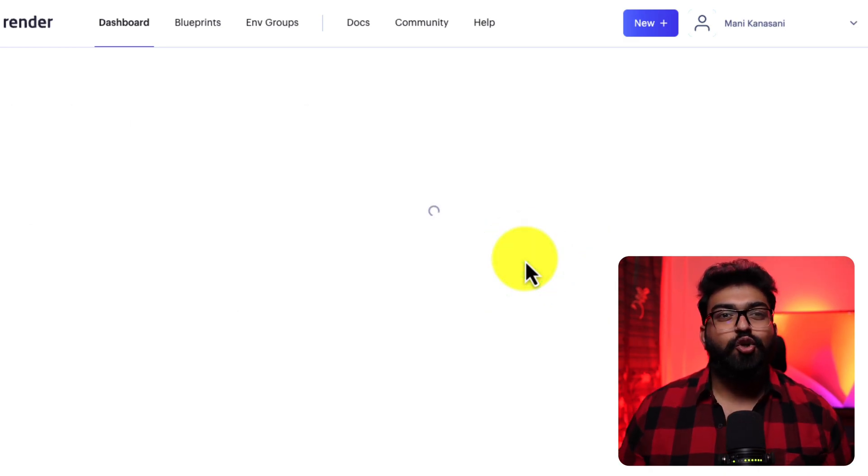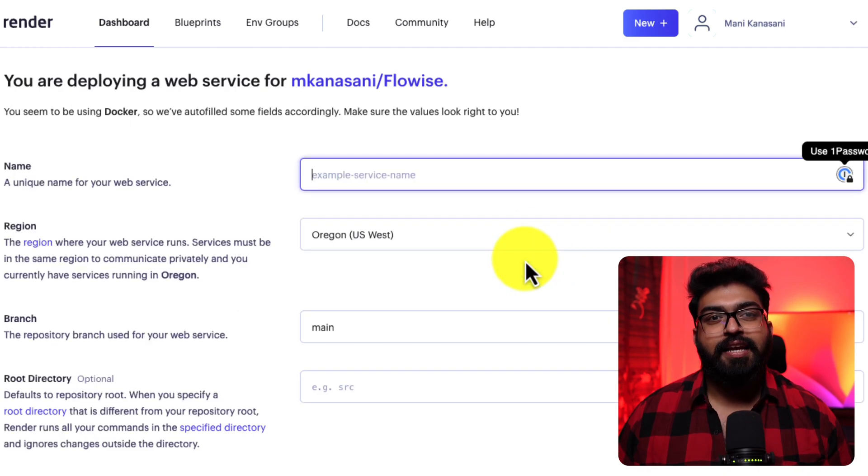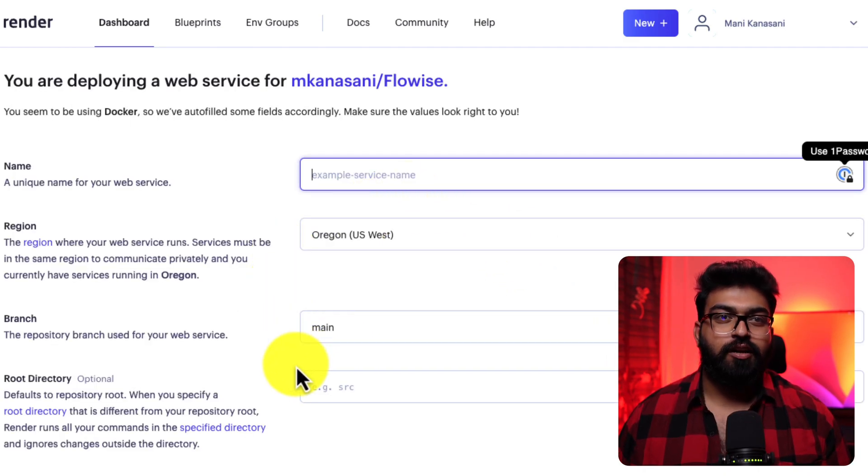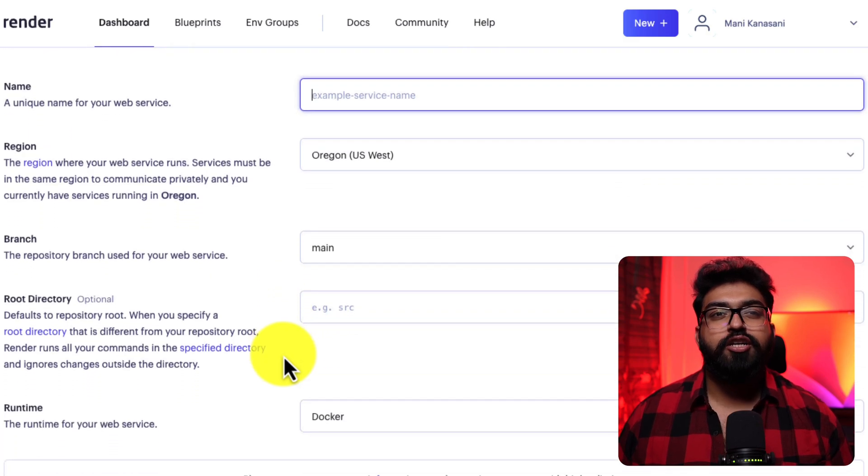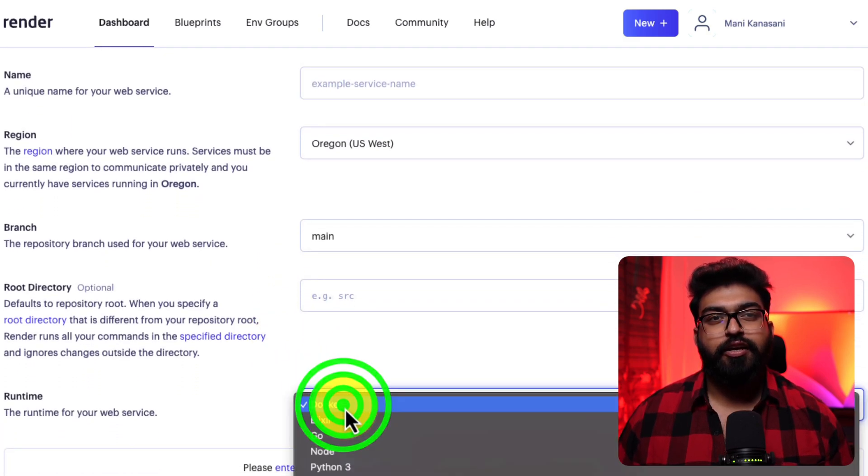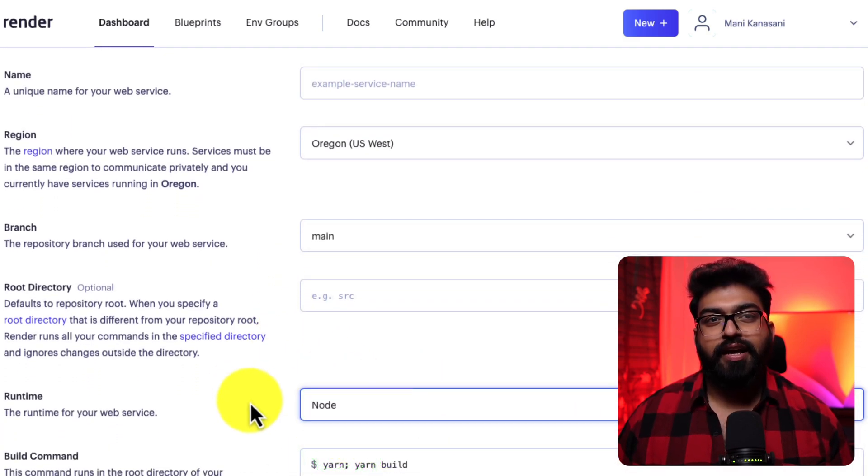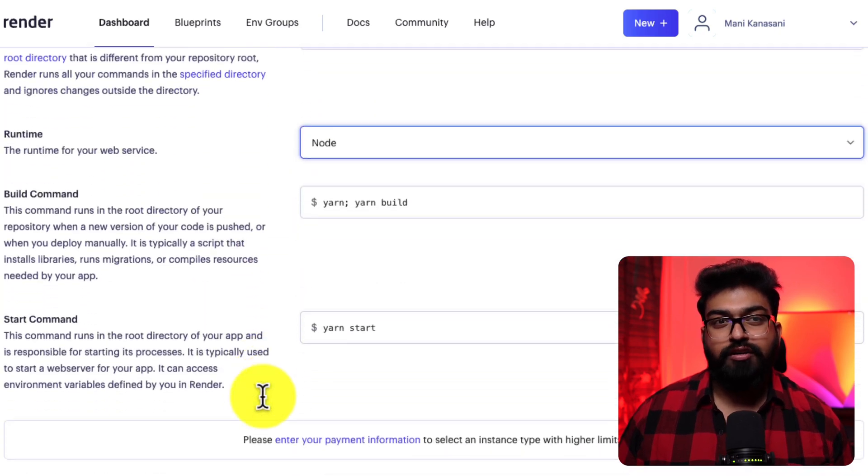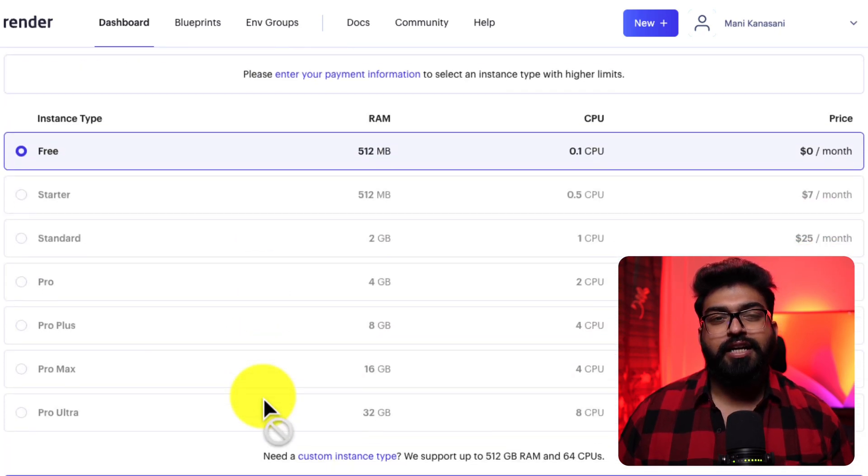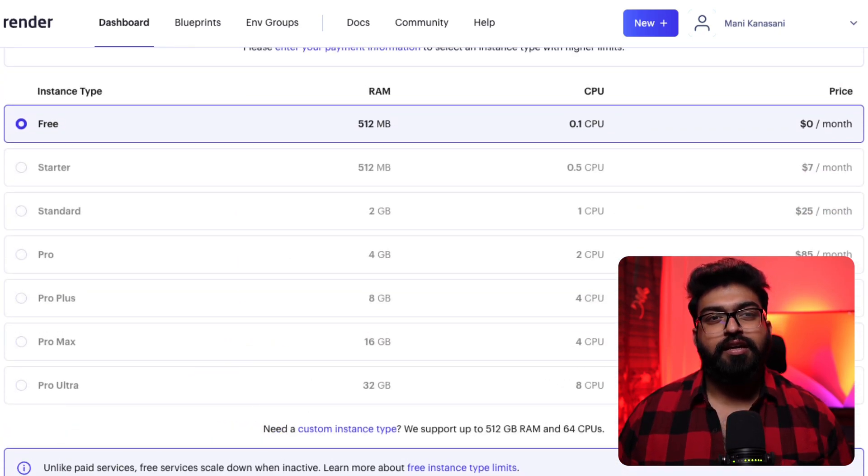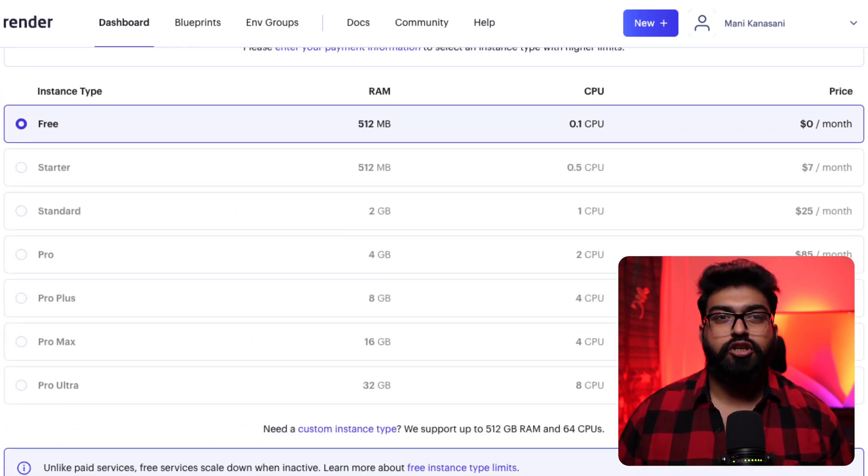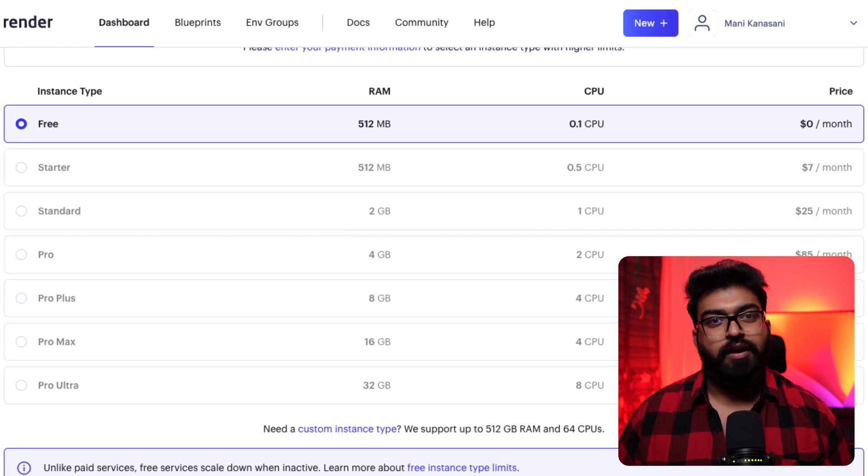Next, you'll want to assign a name to your project. Also, ensure that you've selected Node as your runtime, not Docker. For our demo today, the free version of Render will be enough.